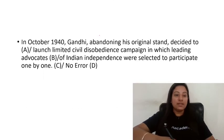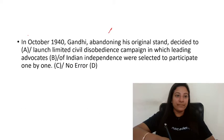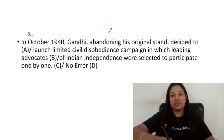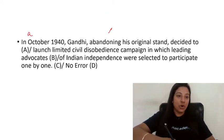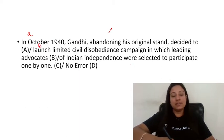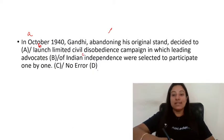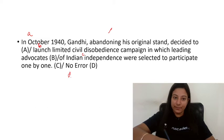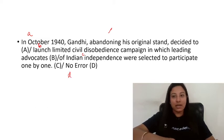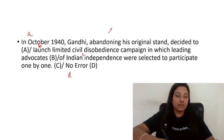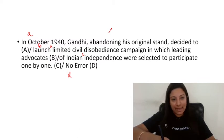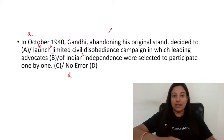Next question: 'In October 1940, Gandhi, abandoning his original stand, decided to launch limited civil disobedience campaign, in which leading advocates of Indian independence were selected to participate one by one.' The correct answer is option number B, because there is one campaign, so the article 'a' must be added — 'a limited civil disobedience campaign'.